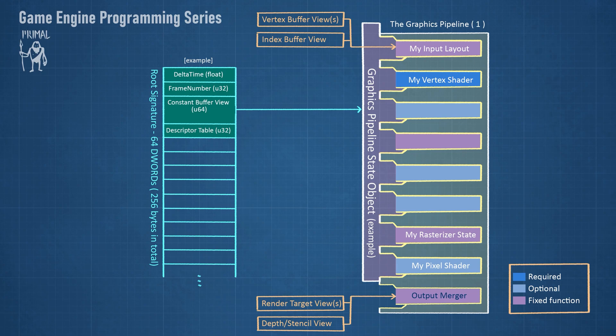Finally, we can put a descriptor table in the buffer which defines one or more descriptor ranges in the descriptor heap. This takes one slot of space. Each piece of information in this buffer is called a root parameter.